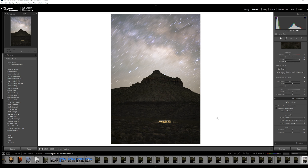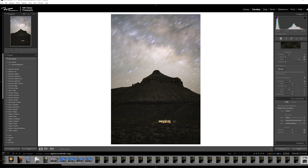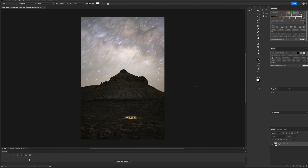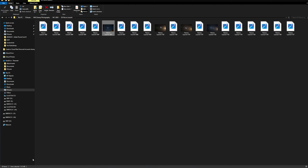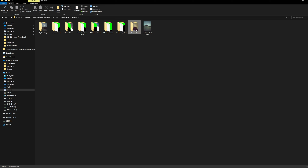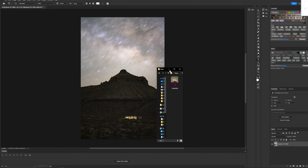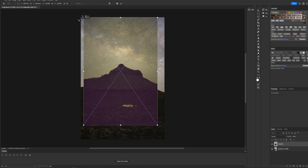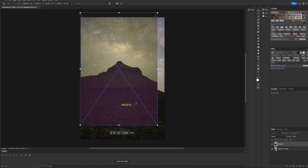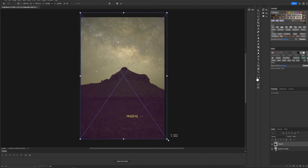Now we need to blend this photo with the TIFF file we just created in Sequator. We'll go to Edit In and open as a smart object in Photoshop. Then we'll import the photo we just created — go to the Sequator output folder and drag this into Photoshop, holding Shift so we don't change the aspect ratio, and stretch it down to the correct size.